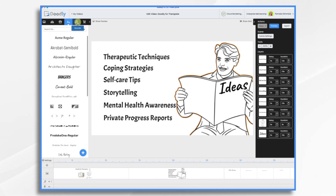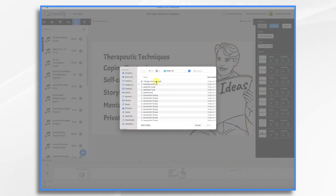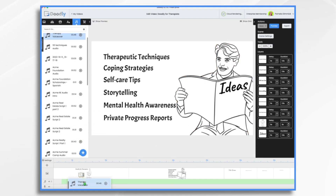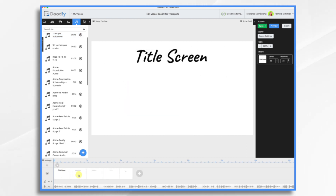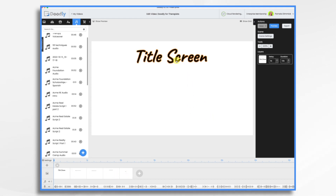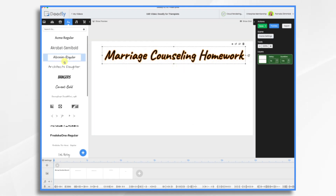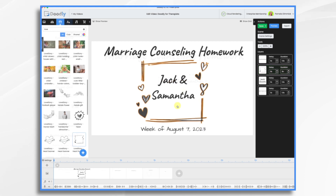I'm going to go over to Sounds, click the little plus sign, and browse for my files. It's 46 seconds long. I'm going to place it into my timeline and get rid of the extra scenes. Here's my concept: we're going to have a title screen, then a communication journal, date night, gratitude exercise, and then close with his business card.